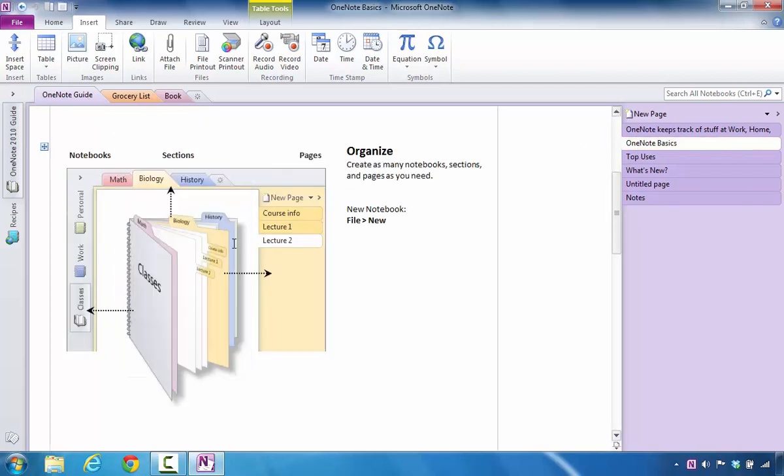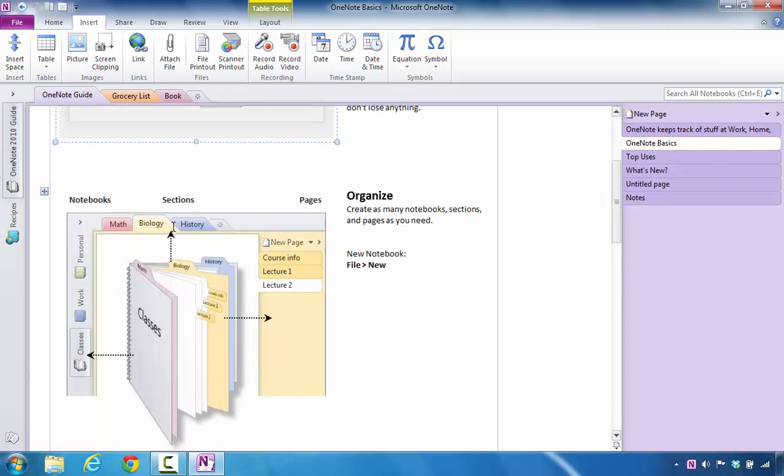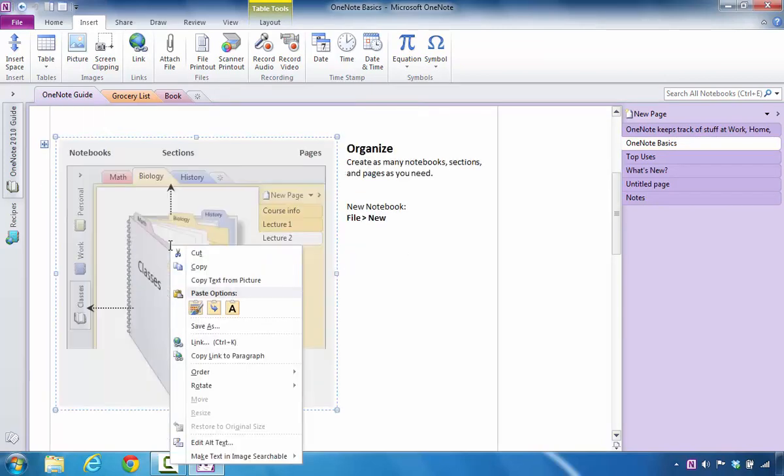So I'm going to go back to OneNote Basics, and I'm going to right click on this paragraph. And at this point, what I'm going to do is say Copy Link to Paragraph.